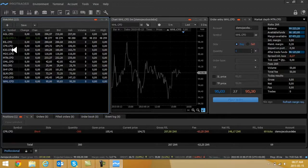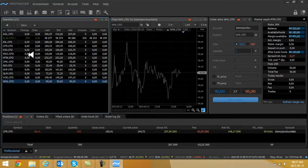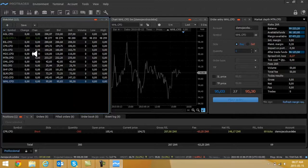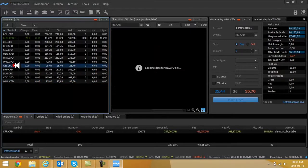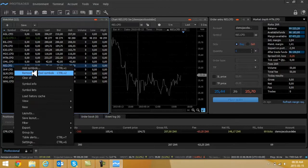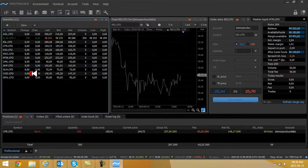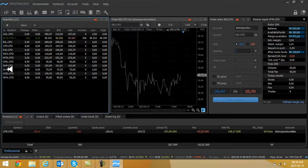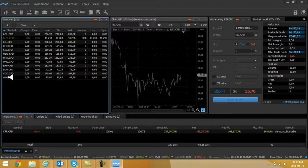If I want to delete the share, just highlight the share, right-click, and just say Remove Selected Symbols and you will see it disappear. So that's the method to go and add your watchlist.